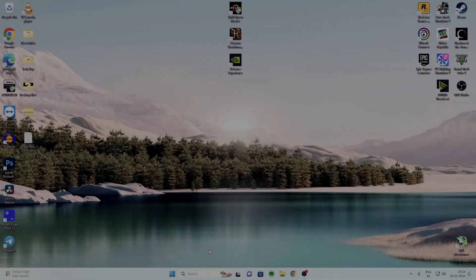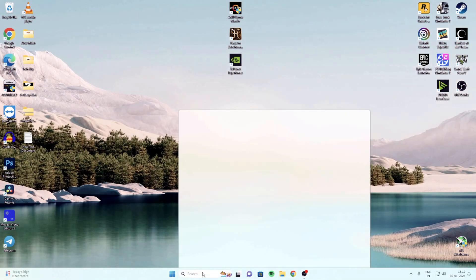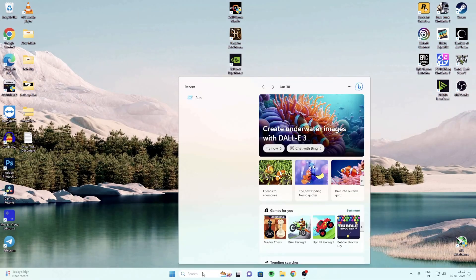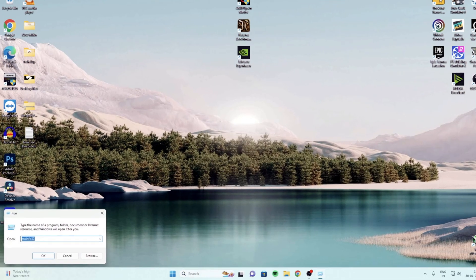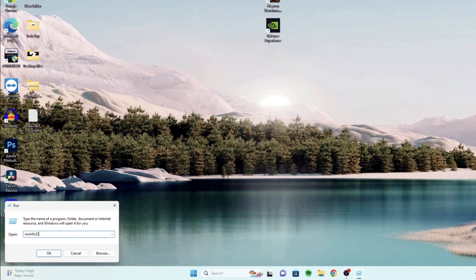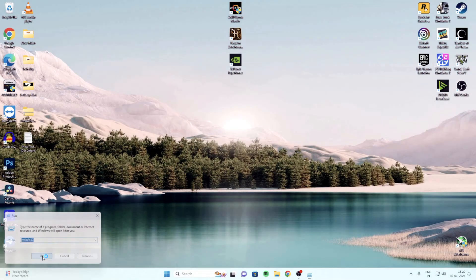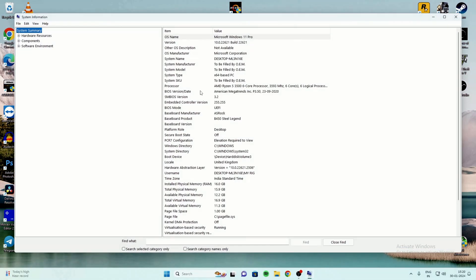Let's check the BIOS version I'm using right now. To check the BIOS version, go to search, type Run, and in that type msinfo32 and click Enter. Currently I'm using version 3.5. Now let's open Chrome.